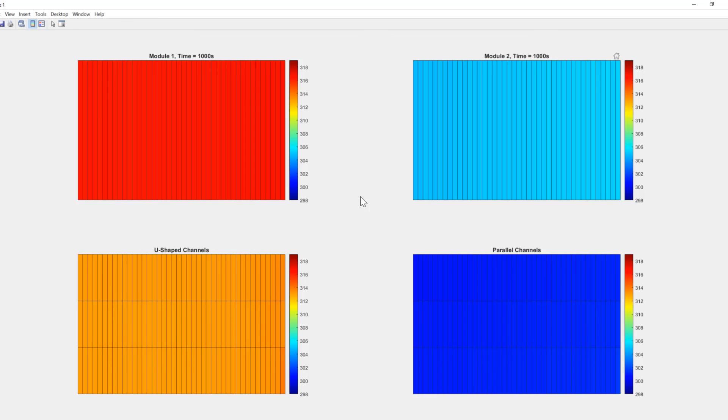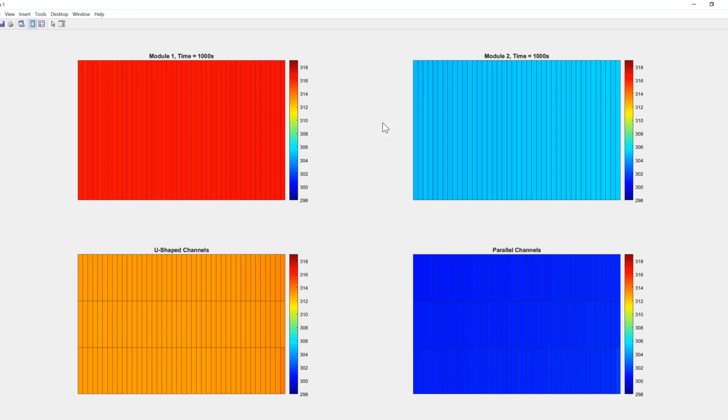So you can see here based on our heatmap, which goes from dark blue at 298 Kelvin to dark red at 319 Kelvin, the parallel channels have done a better job of keeping the temperature down. Module two is at a lower temperature than module one. So we're able to supplement our understanding of temperature changes as a function of geometry and time by using the heatmap object within MATLAB.